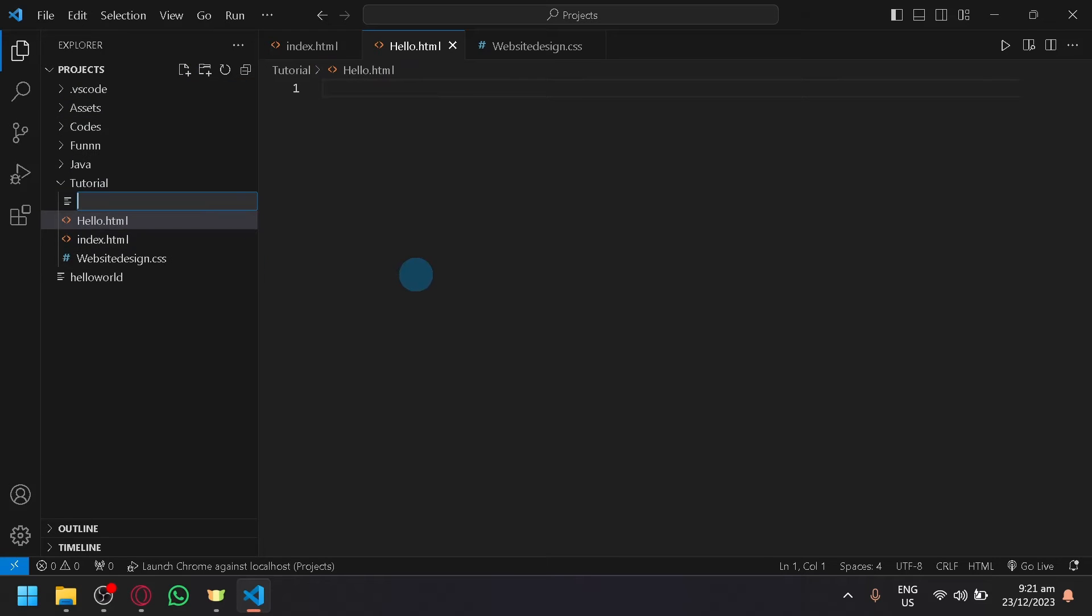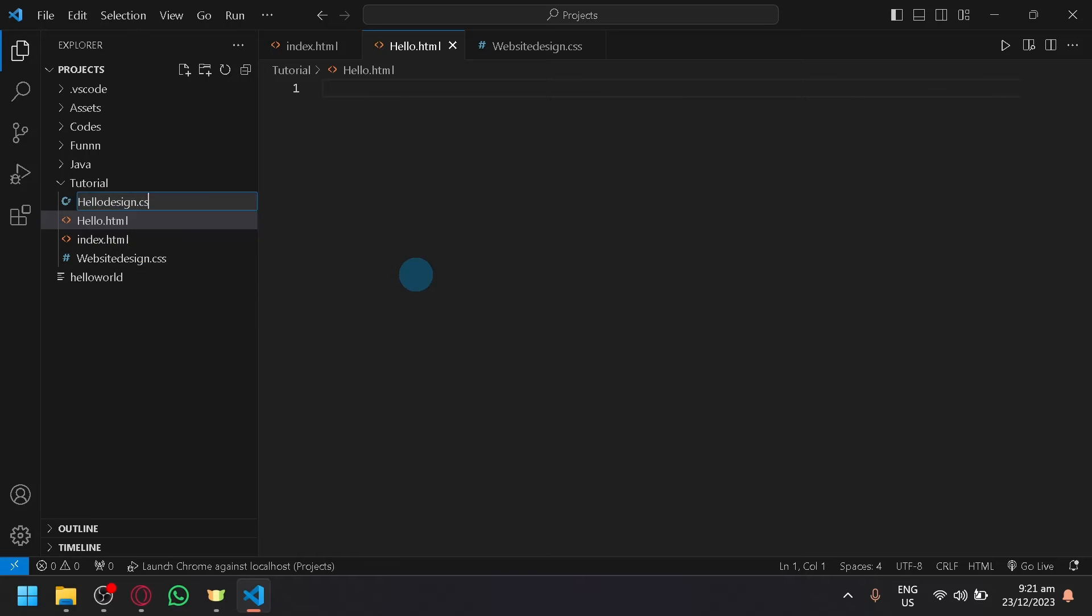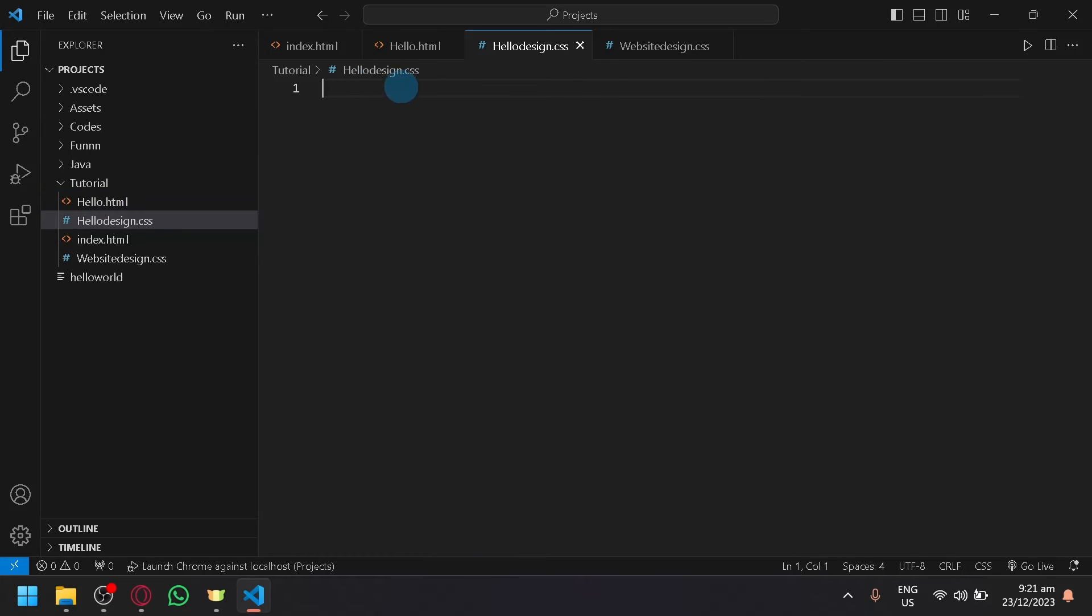If you want to add a CSS, you could say hello, design, like this. Simply type .css and it will automatically recognize that this is a CSS as well.